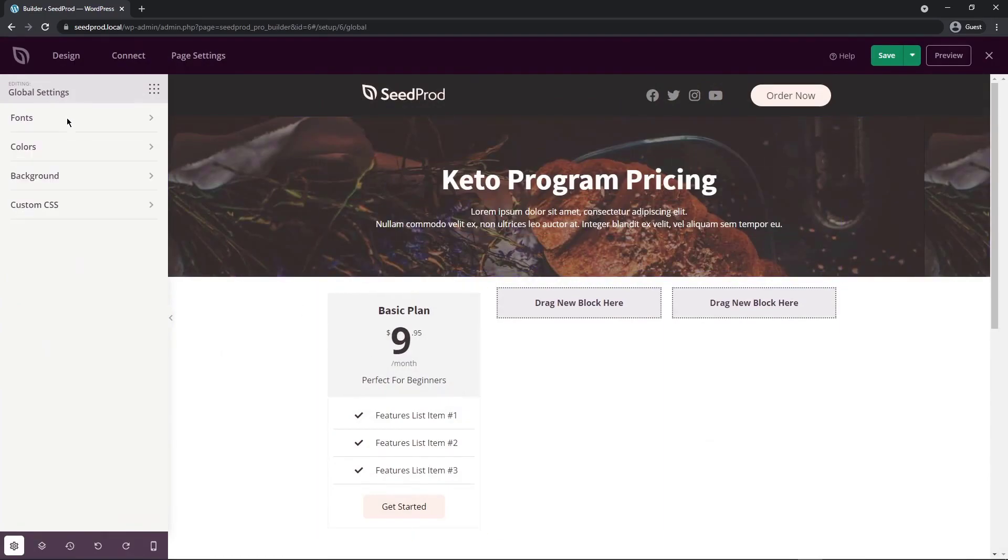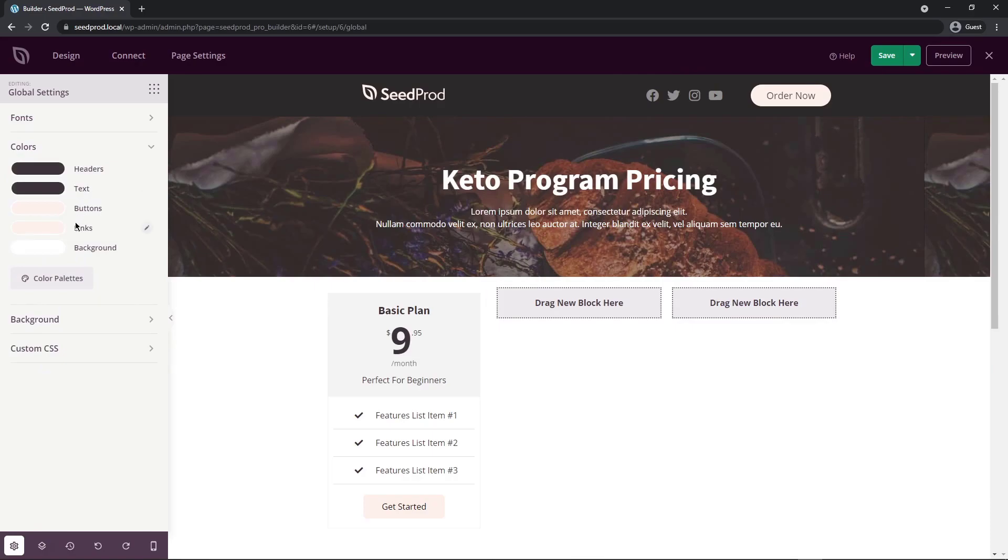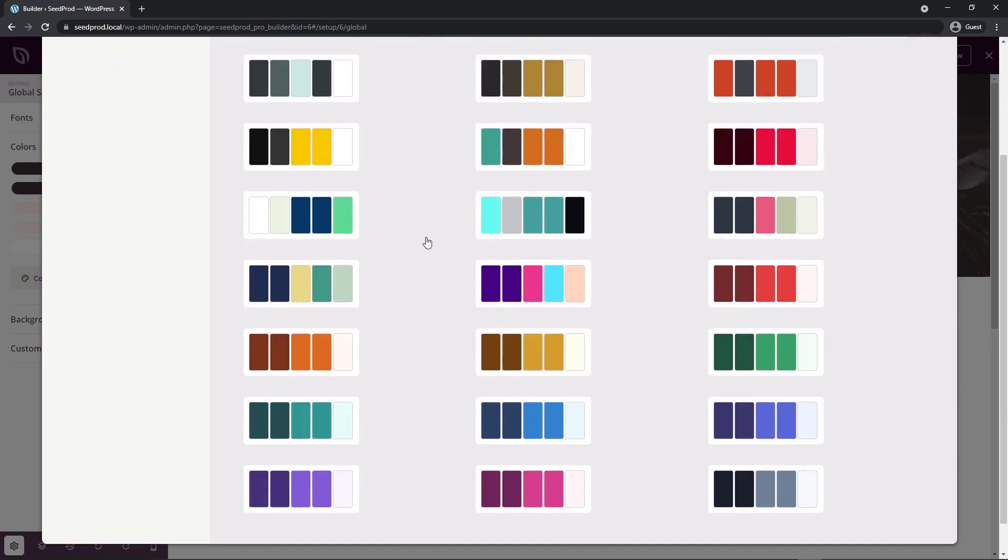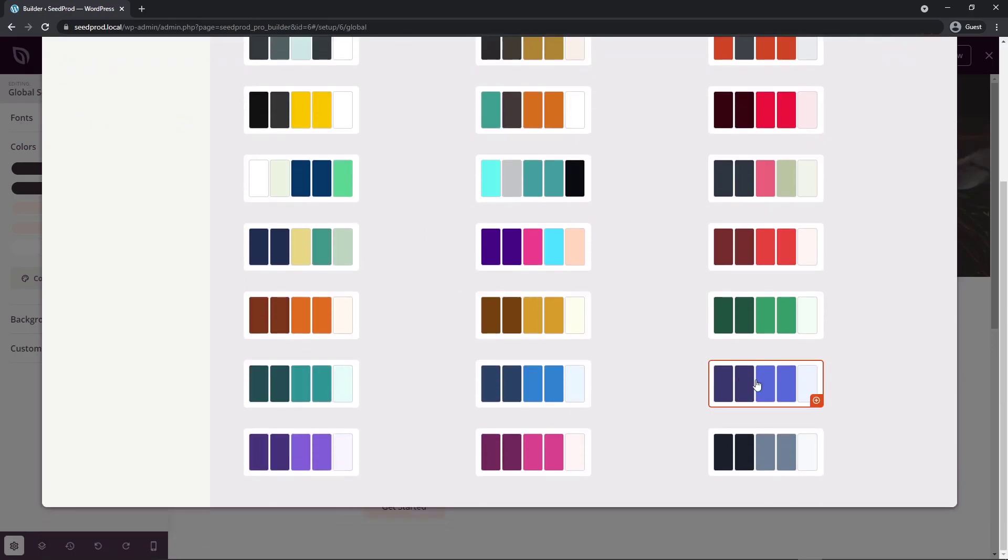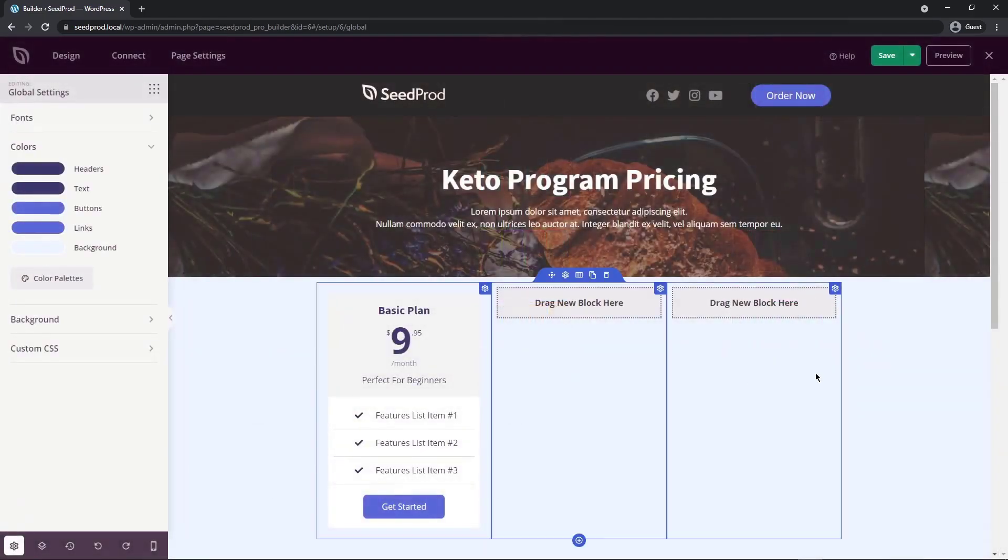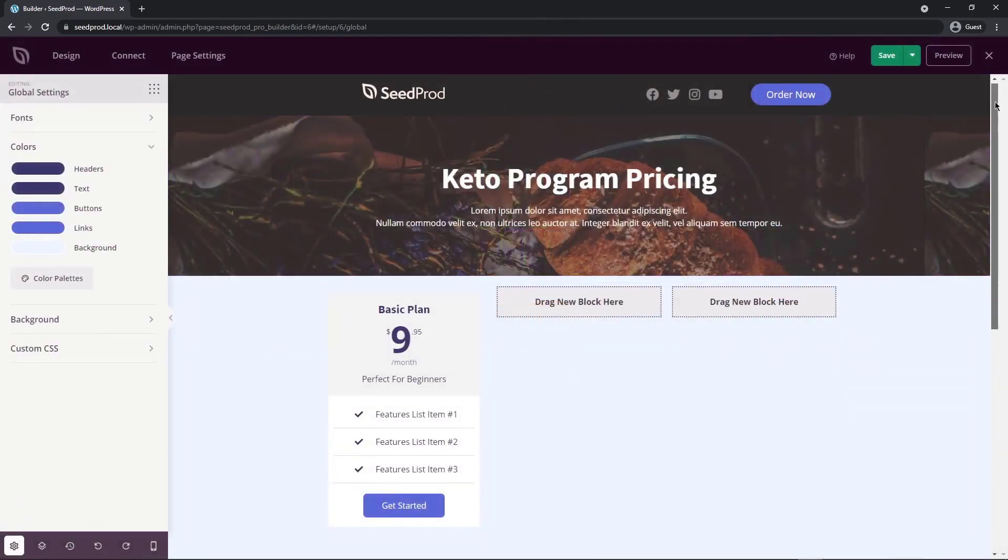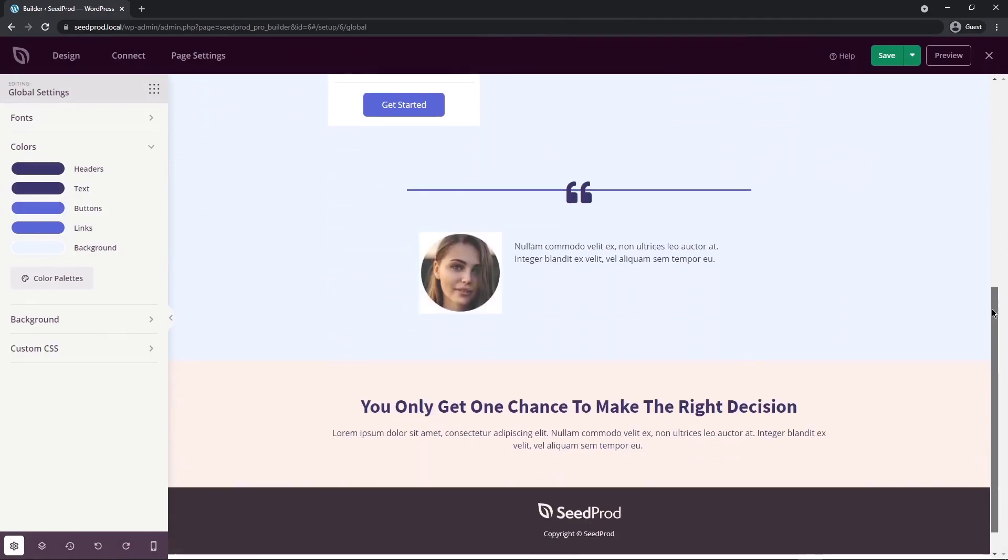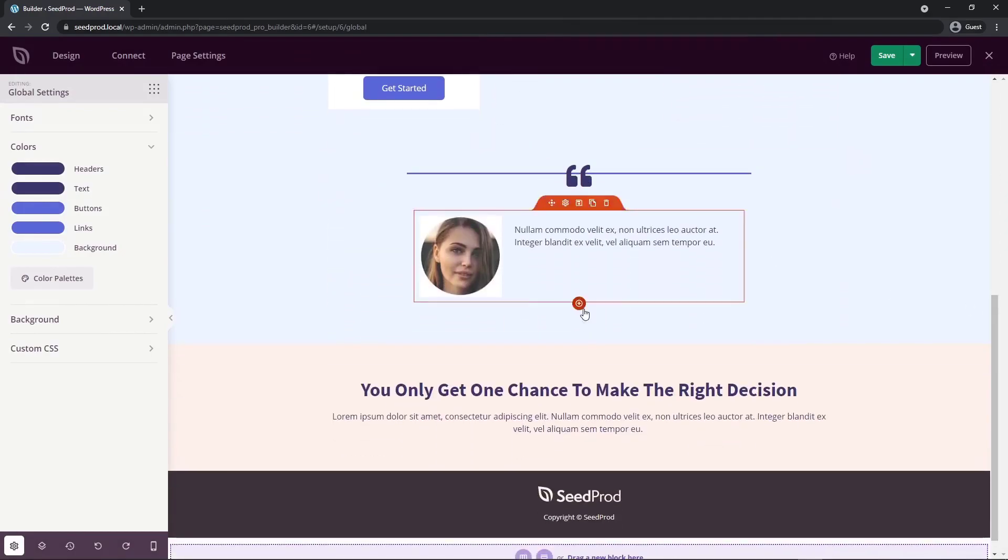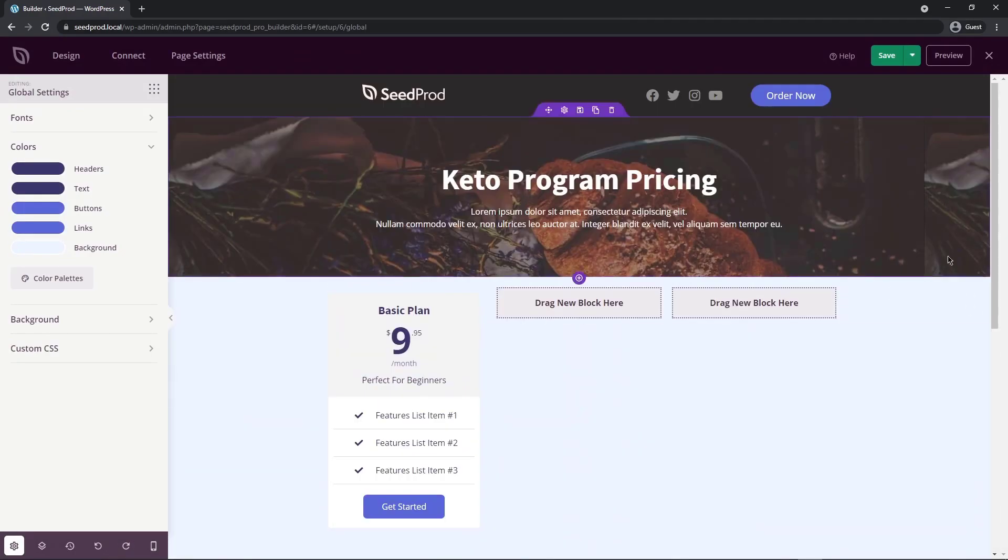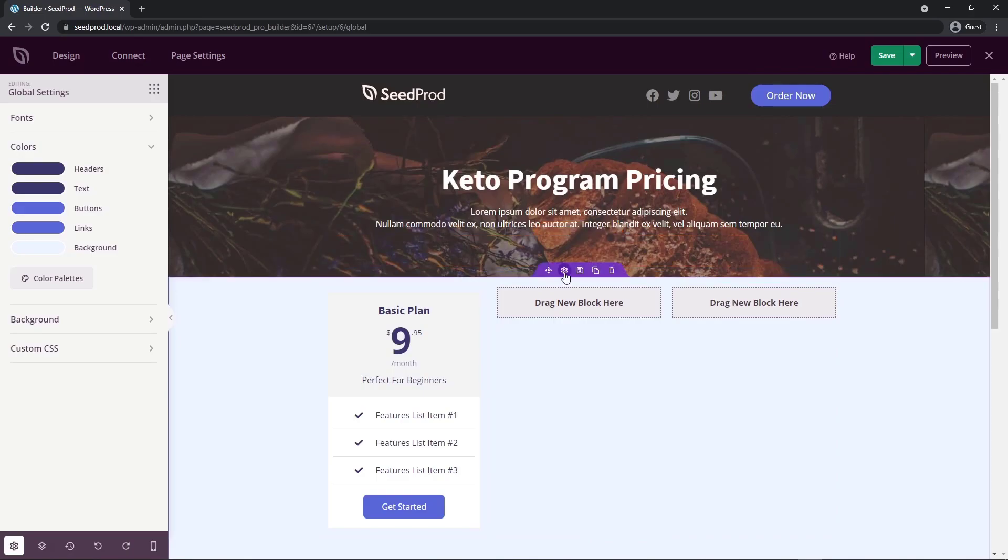And the same goes for colors here as well. You can change the header, text, buttons, links, and background. Or you can select one of the pre-made color palettes here. Let's go ahead and maybe just pick this purple one here. You can see that all of the colors have updated. The buttons, the lines here, the text here. And then you can just customize what you want.